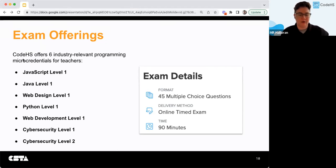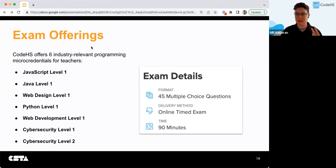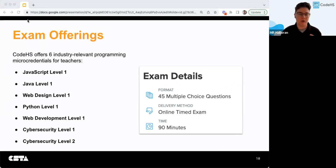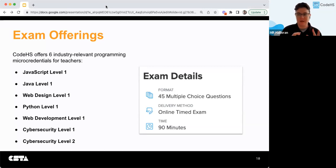Currently there are six industry-relevant micro credentials: one for JavaScript, Java, Web Design, Python, Web Development (which covers web design and JavaScript), and then Cybersecurity Levels 1 and 2 — for fundamentals of cyber and then an advanced cyber. All of these courses have a free companion course in the CodeHS catalog. If you feel good about JavaScript but not quite there in Python, we offer a companion course that covers everything you'd need to pass and gain those skills.